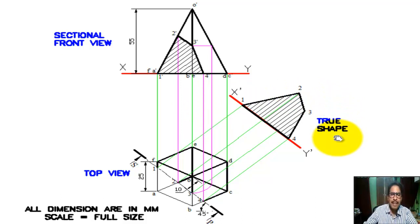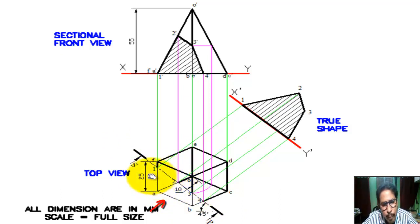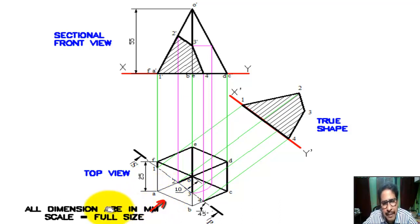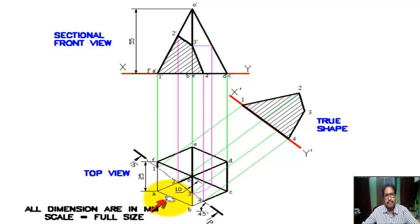Now we draw the true shape of the section — two shapes of the section. This is the section plane line SP, the cutting plane line. The removed portion is shown. Perpendicular to this plane SP, we see the shape of the cutting portion. This shape is called the true shape — it is the perpendicular view, perpendicular to the SP line.